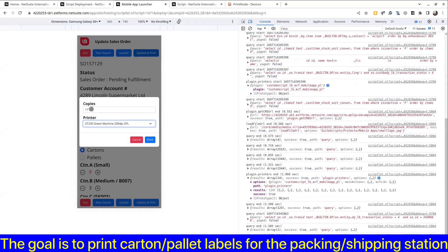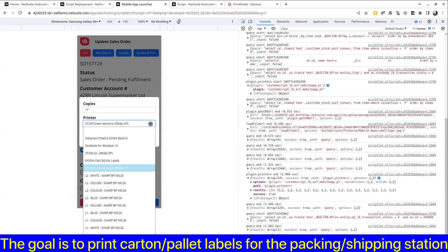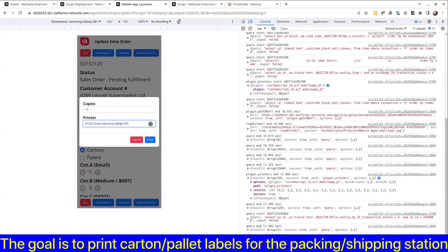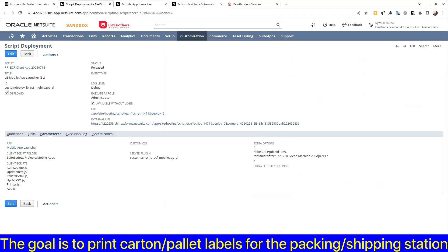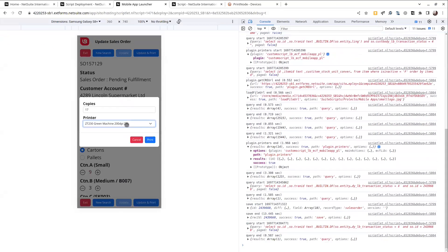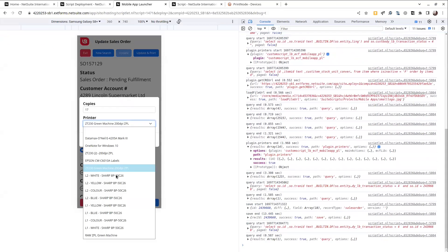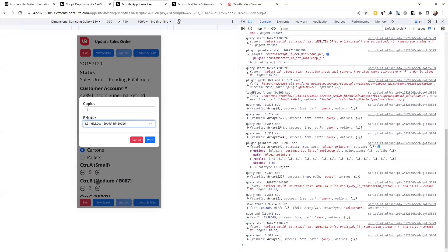So here we have a default number of copies based on the values on the sales order and a default printer that's already selected based on that script parameter. Here we want to create, I think he likes it when I use this one to make a test and we can create one. This will actually print out something.